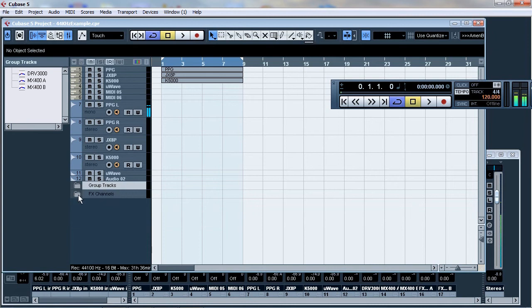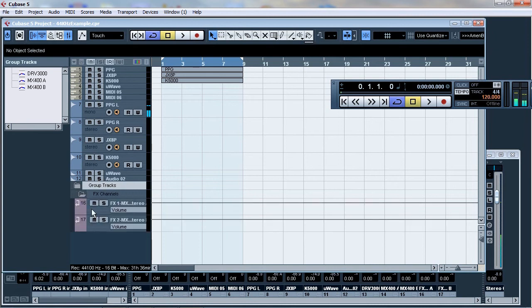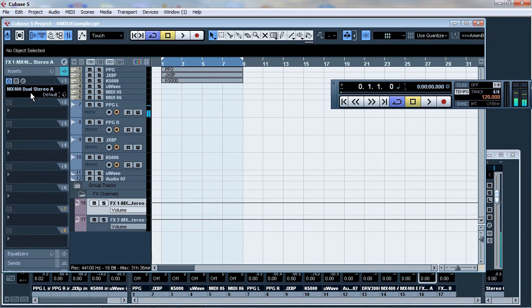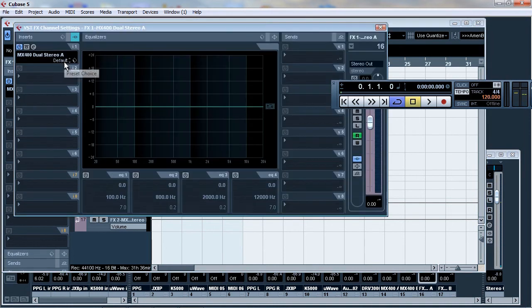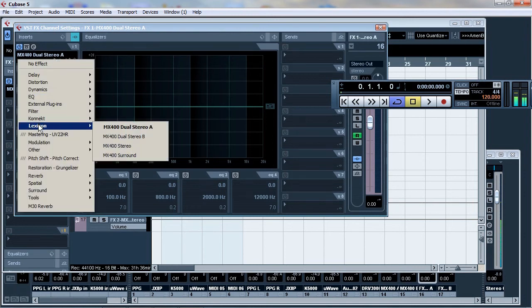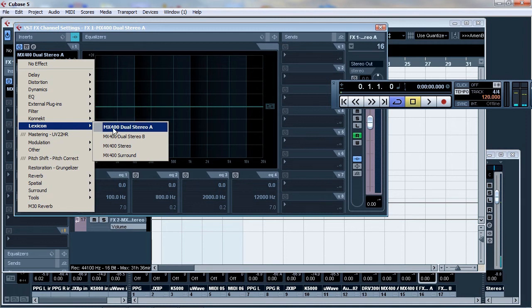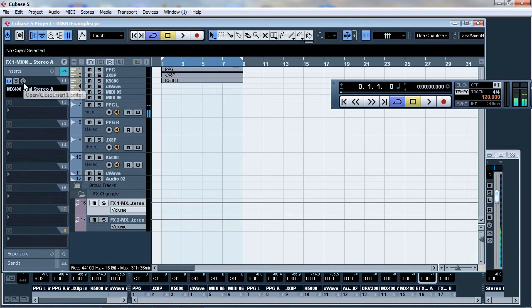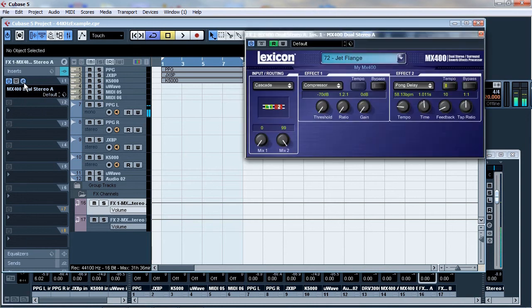But that doesn't actually allow you to control the MX400. So what you need is an FX control channel. Now this one is the MX400 channel A. And as you see up here, if I actually open it, again it's an insert. But it's an insert to the logical. So this is the Lexicon logical driver and how to actually send information to it. So it's a separate channel in itself and it's called an FX channel. Now if I open up, if I edit the actual FX channel, I'll see it appear on the screen. So there it is.